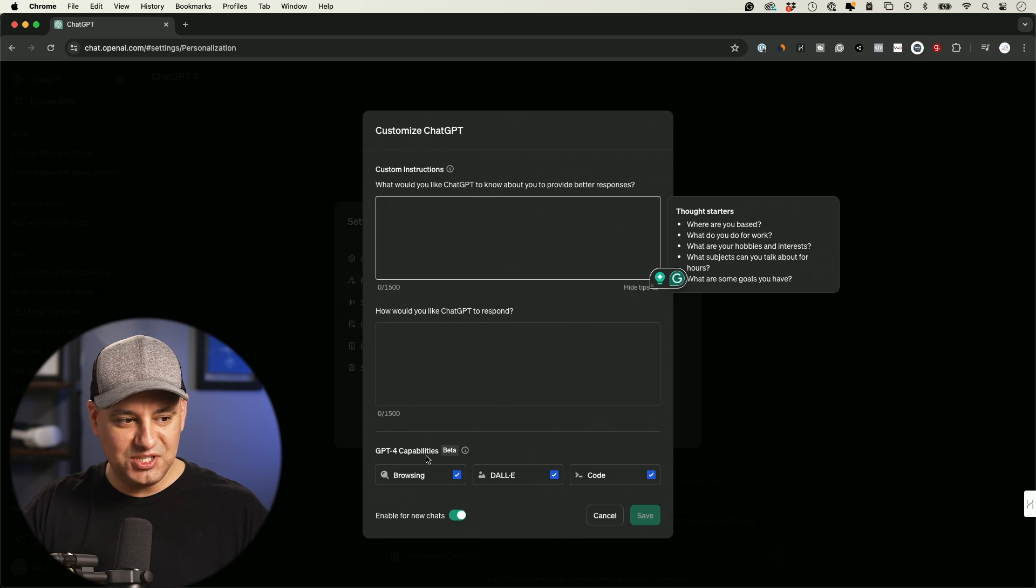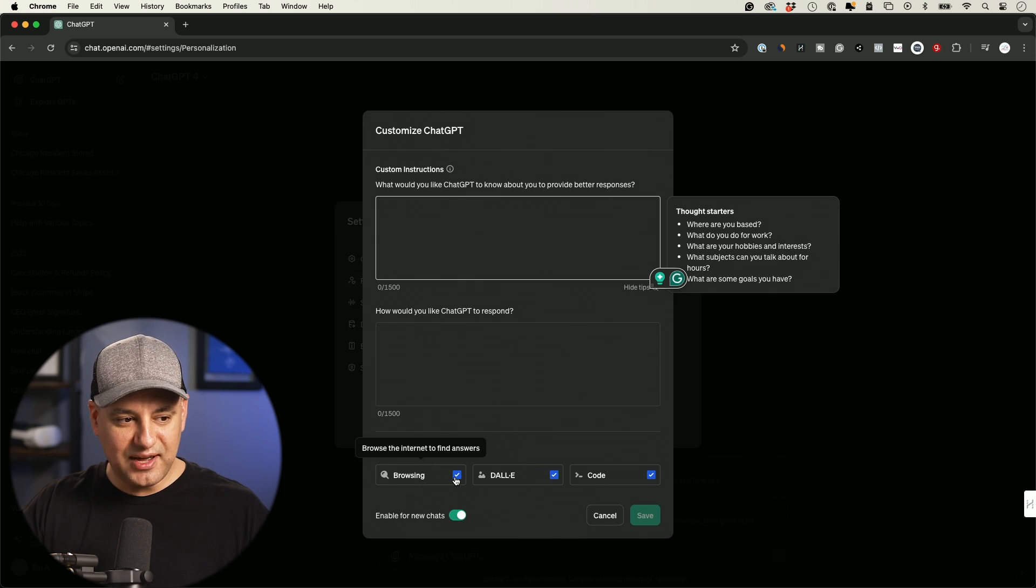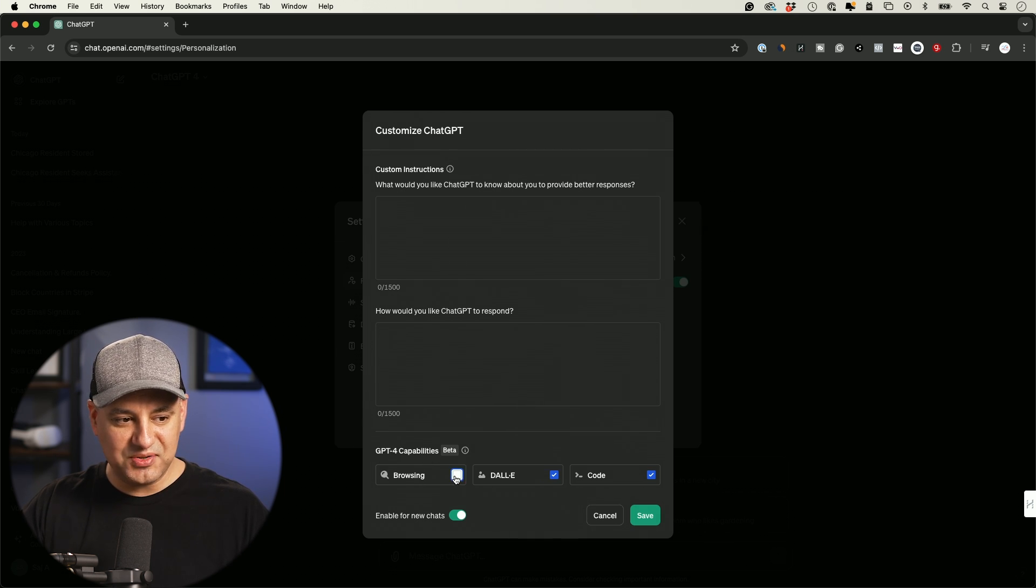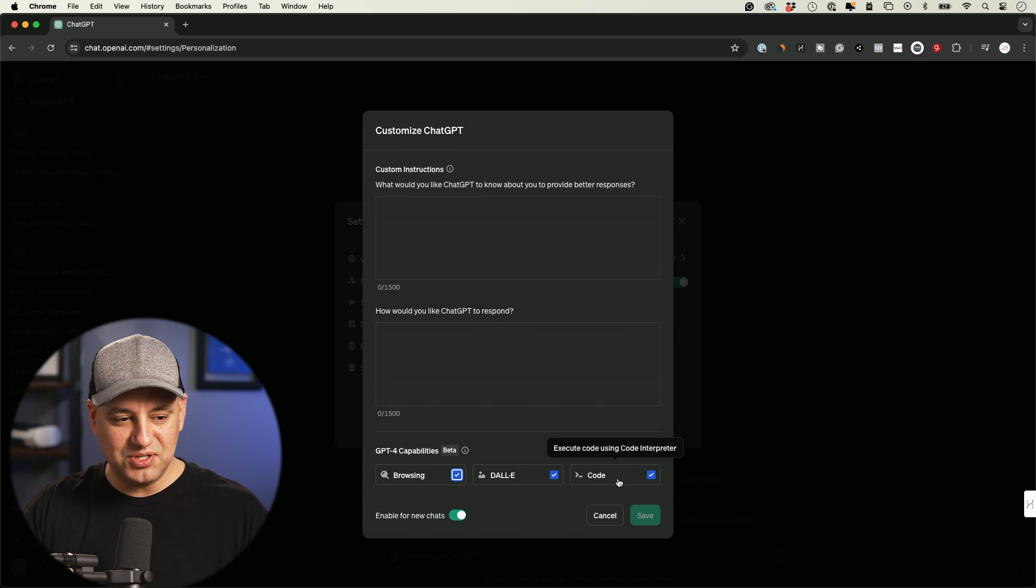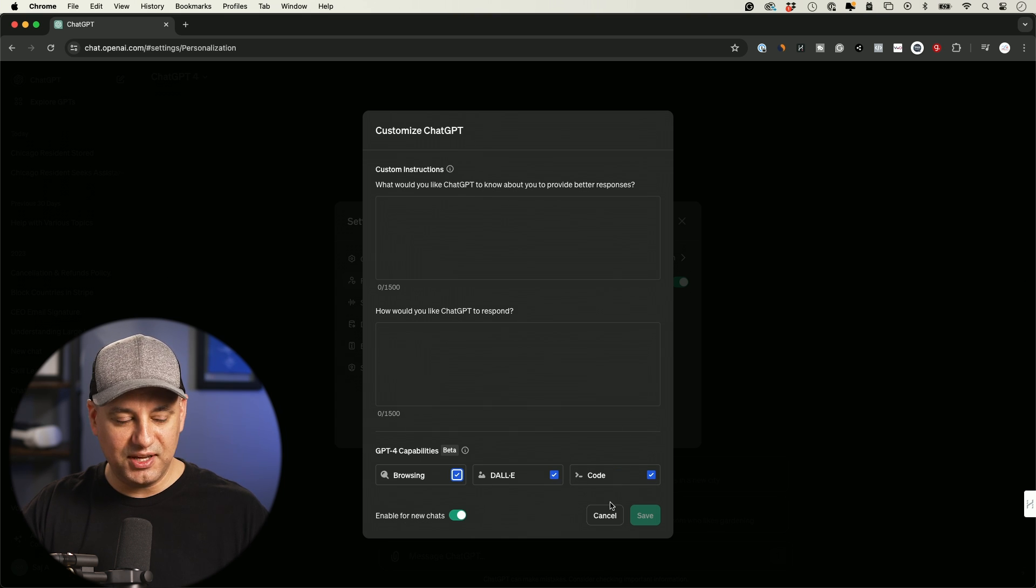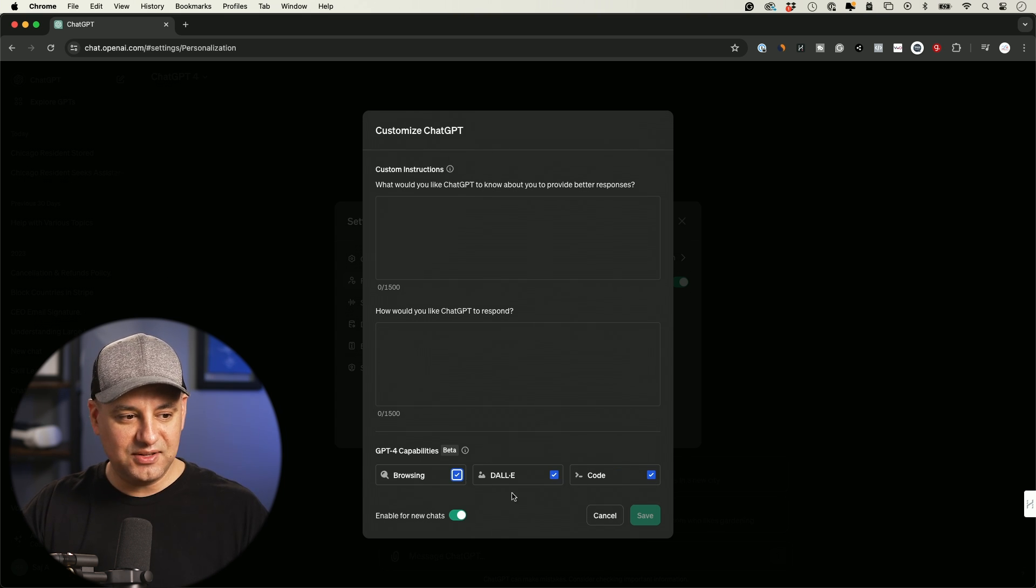And I noticed down here, they also brought this back GPT capabilities. So you could now turn off web browsing if you want, you could turn off access to Dolly and code interpreter. Again, not related to memory, but I did find this interesting down here.